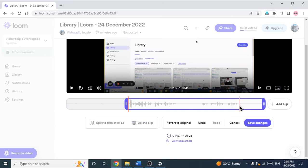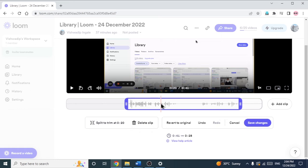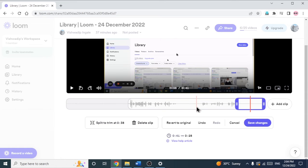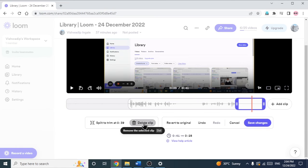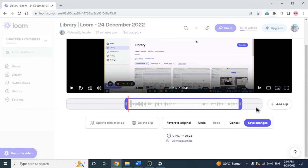If I want to trim at the end, I will just go to the point from where I want to split the video. So let's say from here I want to split the video — I just click there and I am clicking on 'Split to Trim'. So now again, the video got divided into two parts. This is the unwanted part — I am just clicking on 'Delete Clip'. Now that end unwanted part got deleted.